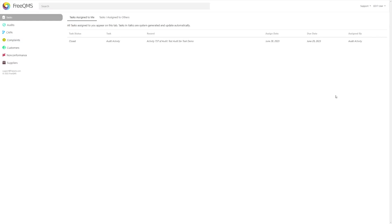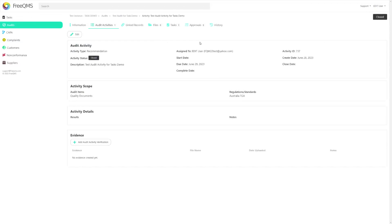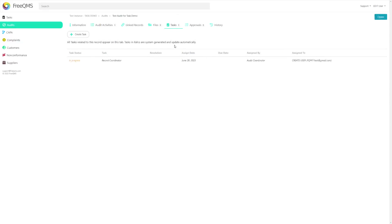FreeQMS is meant to be similar to most popular table-based productivity systems, such as Gmail, where closed items become grayed out and are not prominently displayed. But before we go, we still need to demonstrate user-created tasks. Let's click our closed task to jump back to the audit record. Tasks serve as a convenient navigation mechanism even when closed. Let's select the tasks tab — this is a mini task center for this record. It displays all system generated tasks like audit coordinator and activity coordinator in italics, and gives the user a chance to create user-generated tasks that are not predefined by FreeQMS. It's up to you to choose how you implement user-created tasks in your organization.